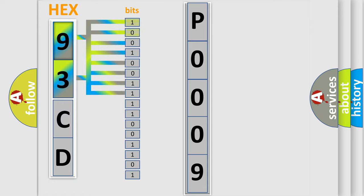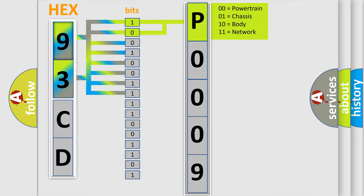And now this is a short description of this DTC code. The ECM detects that both camshafts on either bank of the engine are misaligned with the crankshaft, greater than 6 degrees, for greater than 4 seconds or a cumulative of 30 seconds.